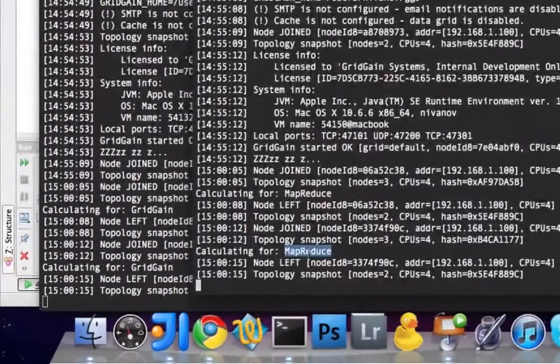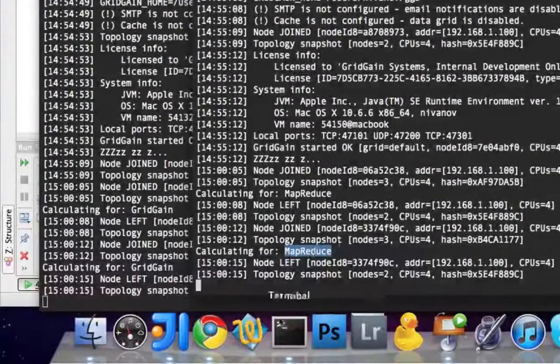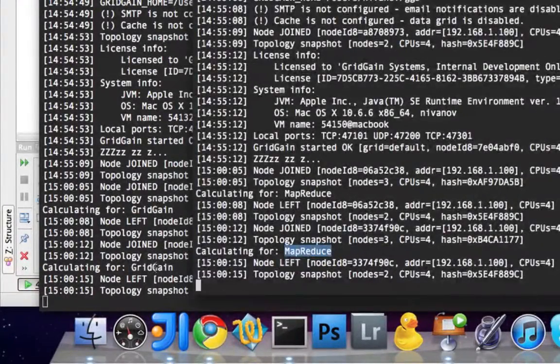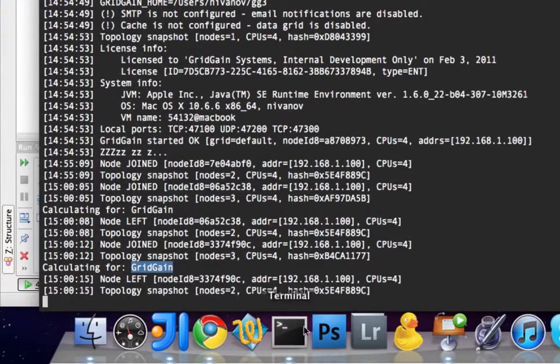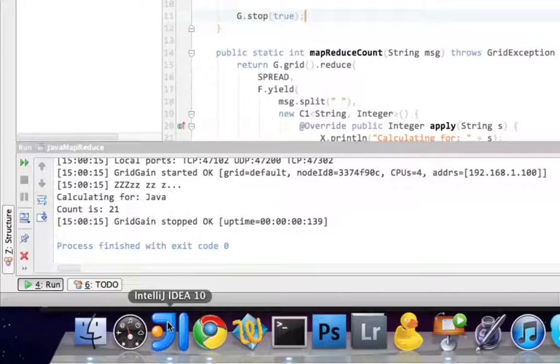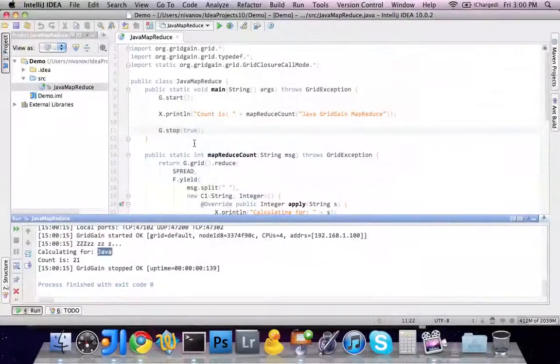As we can see, one node calculated for MapReduce. Another node calculated for GridGain. And this node calculated for Java. And the count is 21.